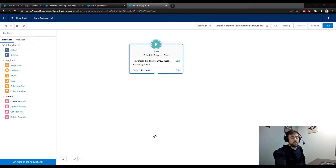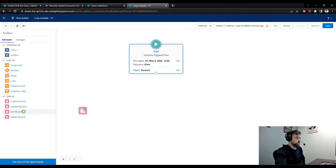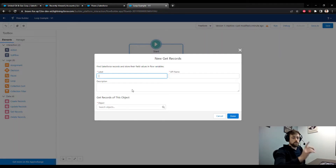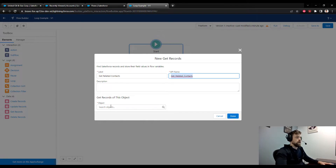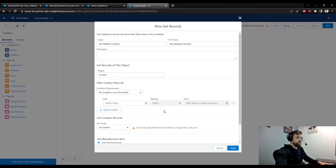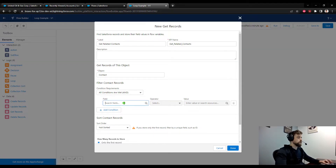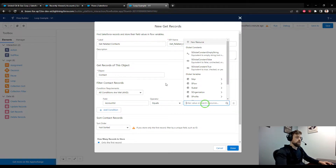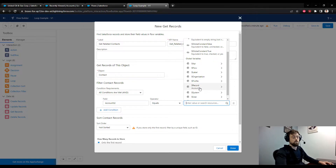Specifically we need all of the contacts that are related to any given account. We'll get that by using a Get Records element and dragging it to the canvas. I'm going to call this 'Get Related Contacts', and we are going to get records of the Contact object type. We'll narrow down the contacts to only those related to our current account using the Account ID field on the contact.